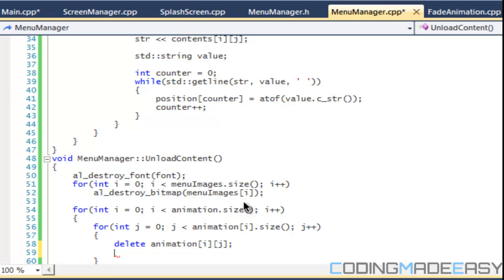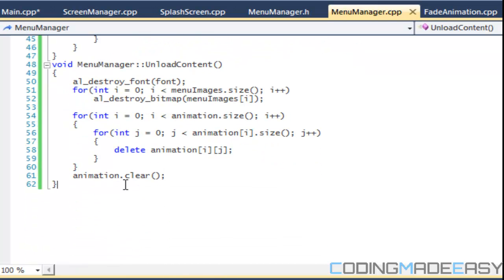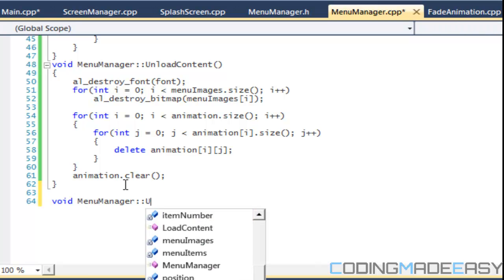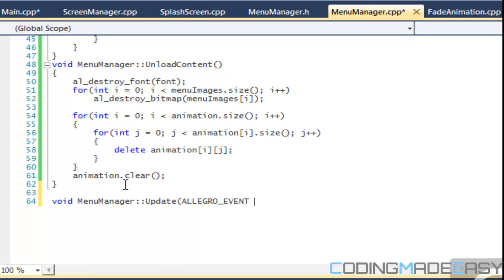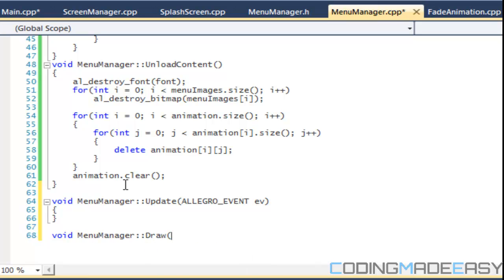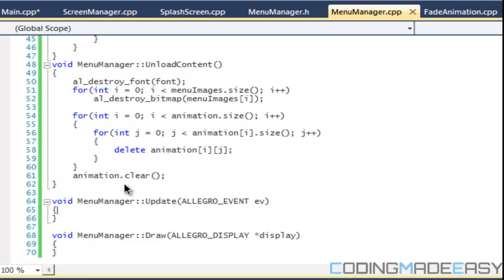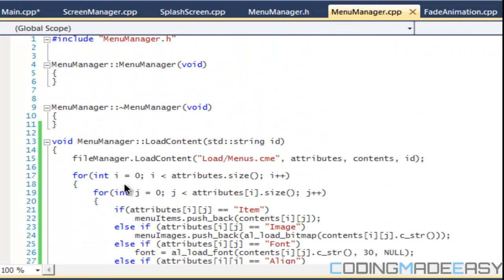Then after that we'll set the animation dot clear. So let us get into the updates, allegro event ev and draw, and we have our allegro display.